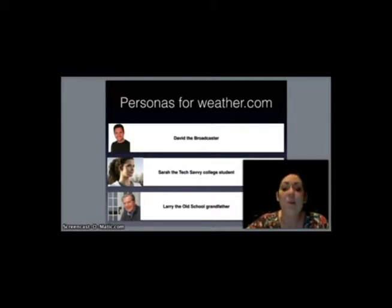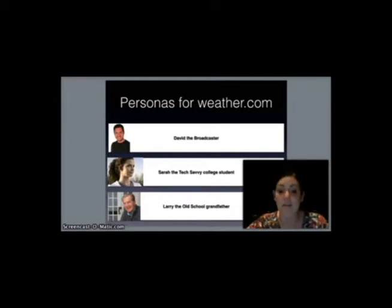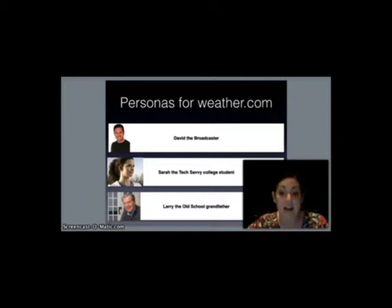And then we have Larry the Old School Grandfather. He's a native of Hurricane Alley — a married grandfather over 50 that earns a hefty pension. He has officially joined the online world, but only accesses the internet from home. He is a registered user, and he enjoys browsing for content and tracking the latest national storms.